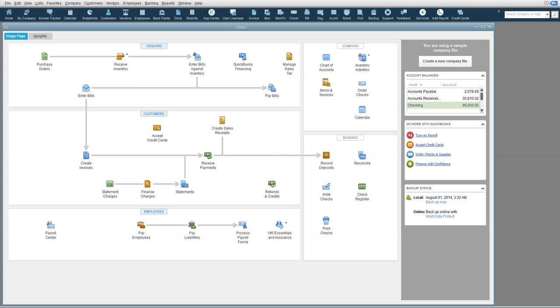Please note, I am using QuickBooks 2015 Pro, so your version may look slightly different than mine, but the process is basically the same.